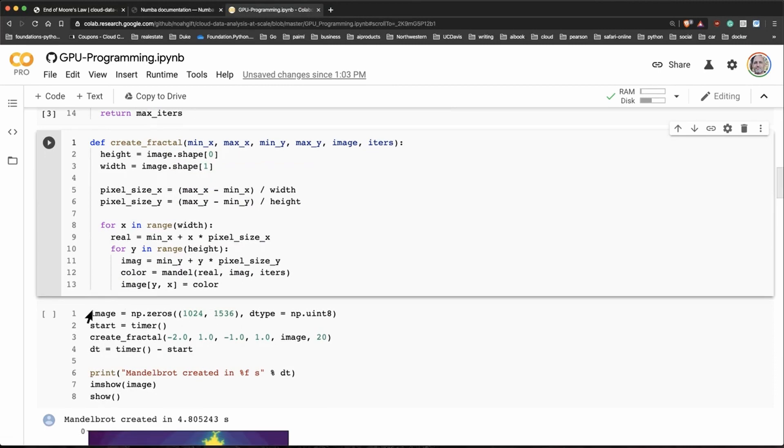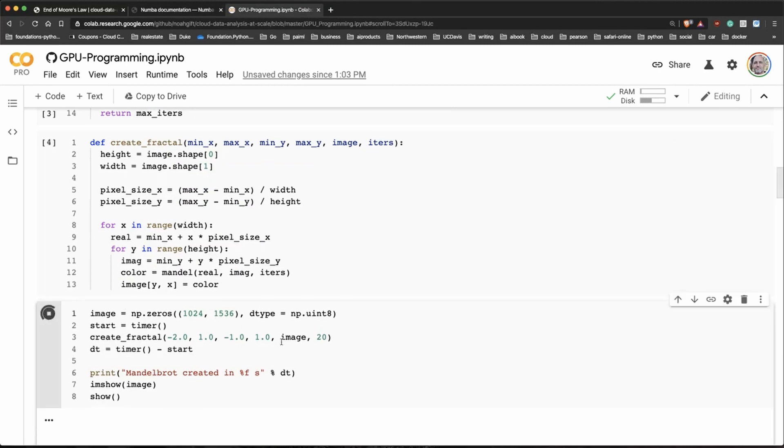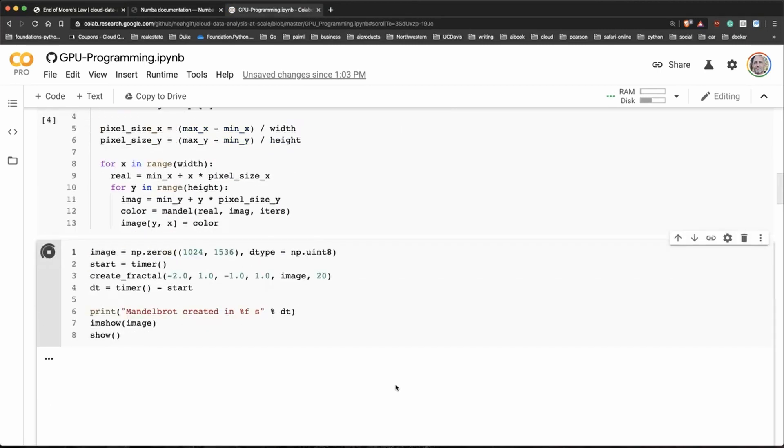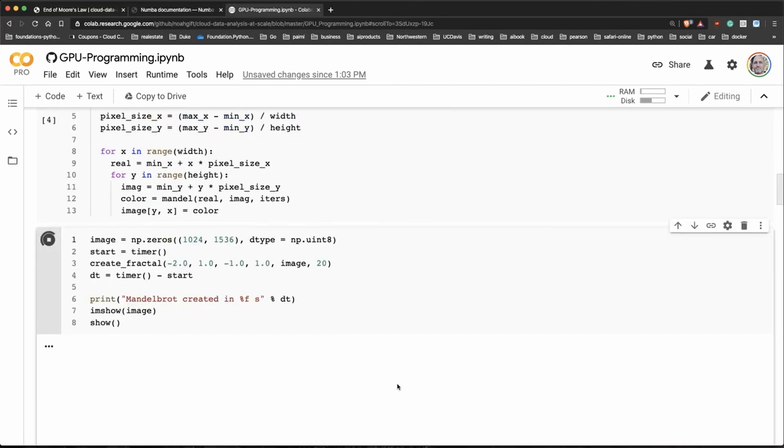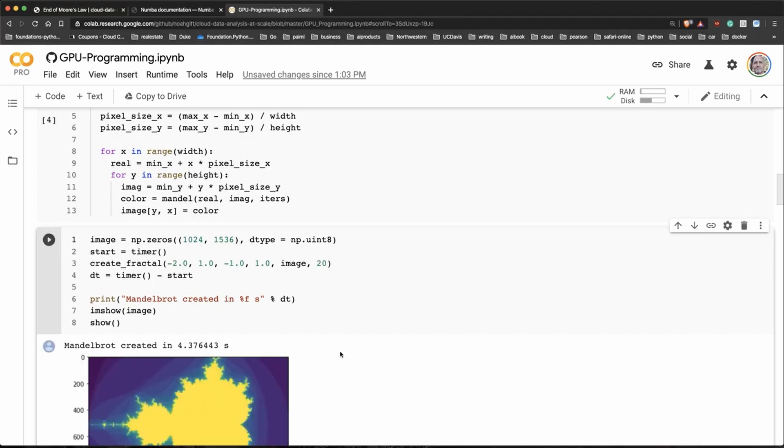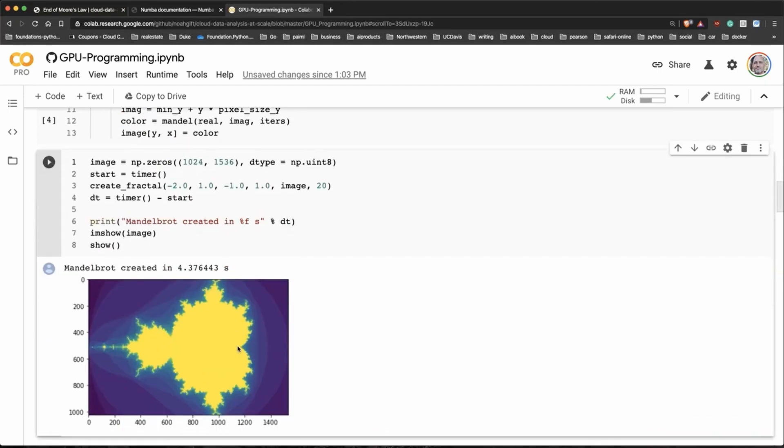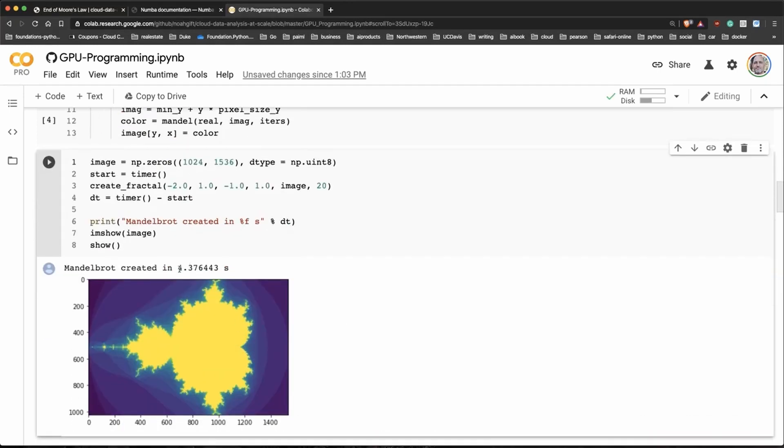Let's go ahead and create it. Now when we run this you can see it takes quite a while. It takes 4.37 seconds to calculate this really fancy image. That's why a lot of people use this as a benchmarking tool.